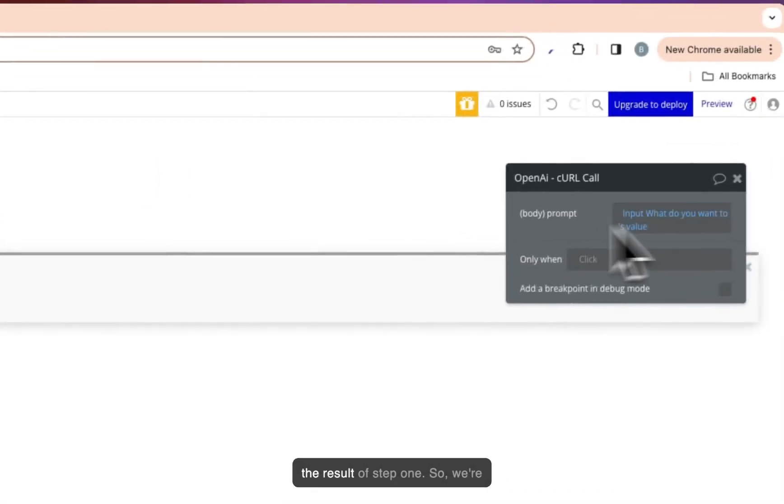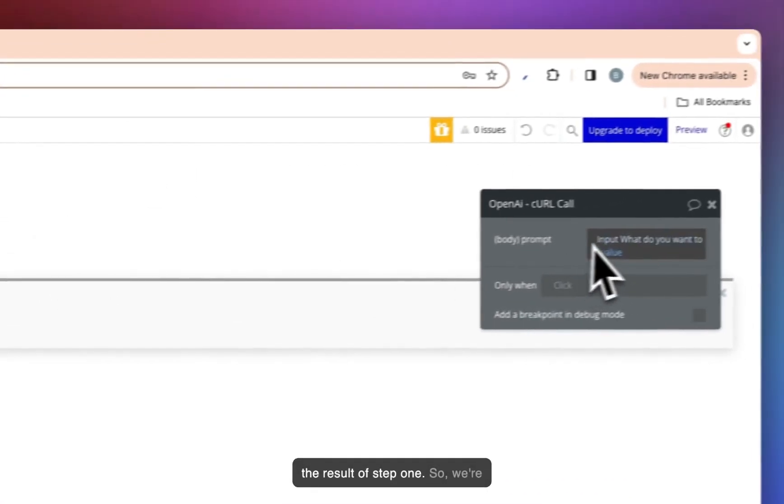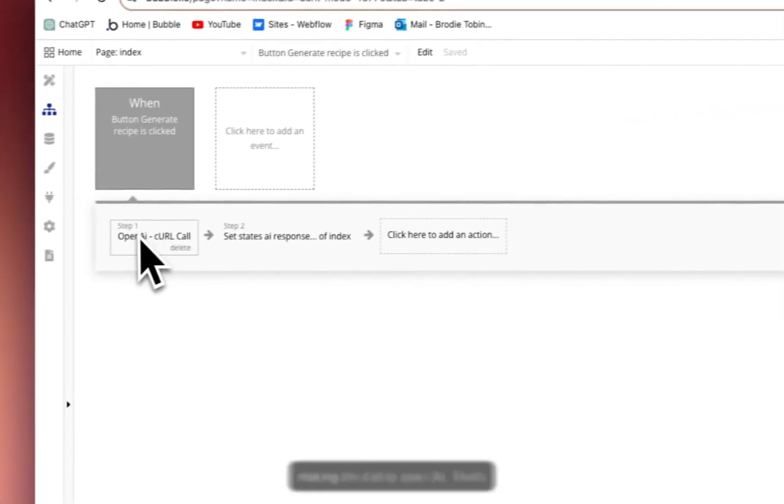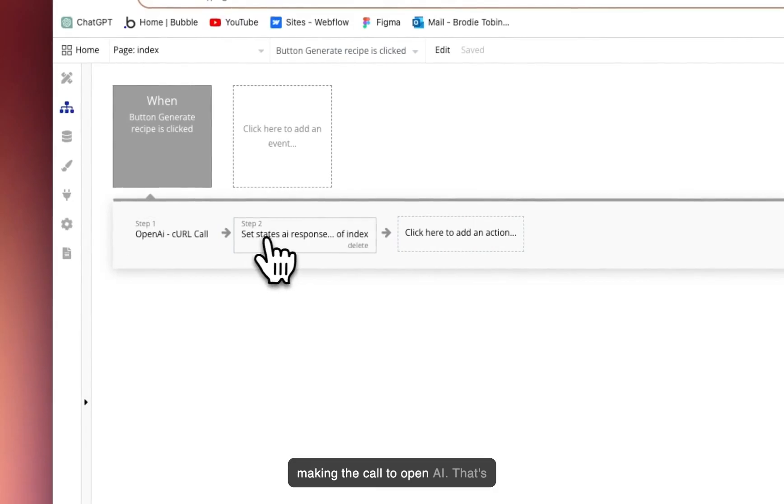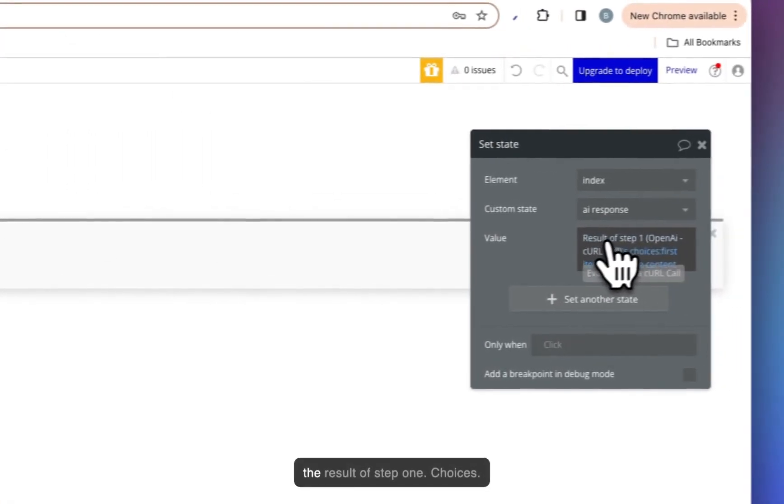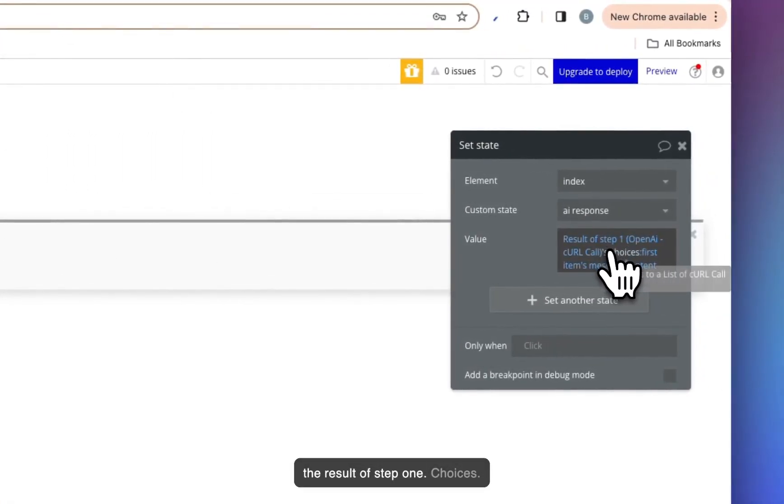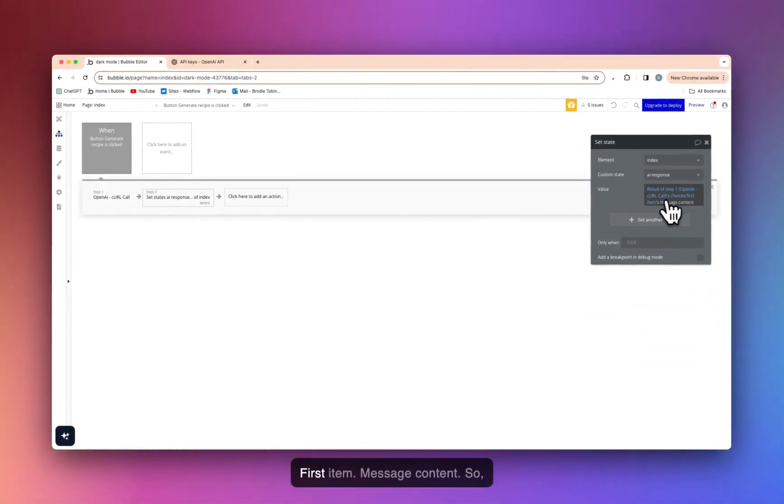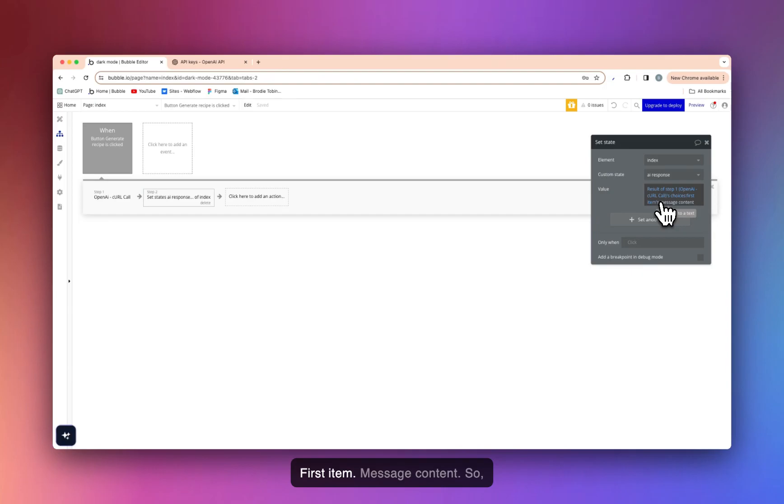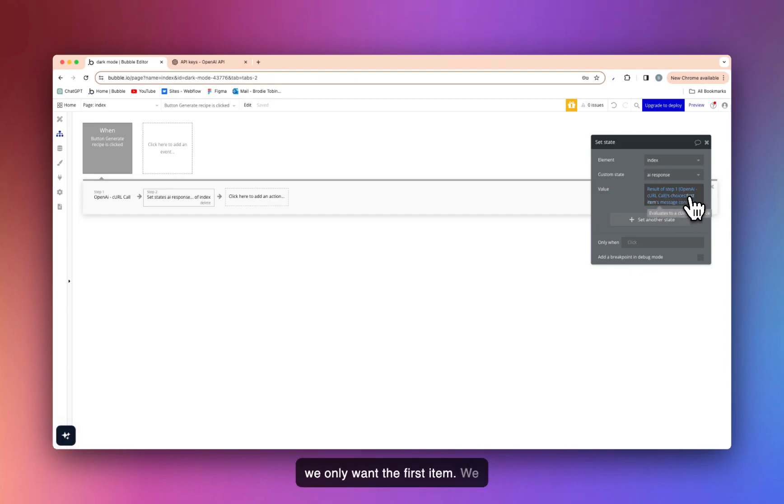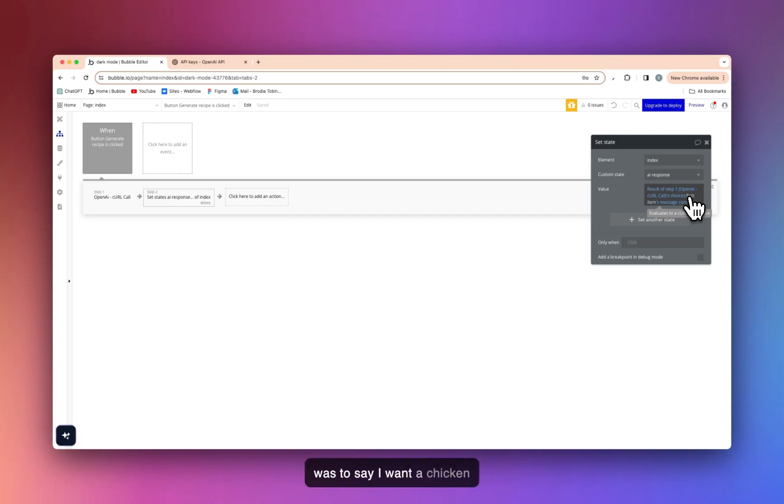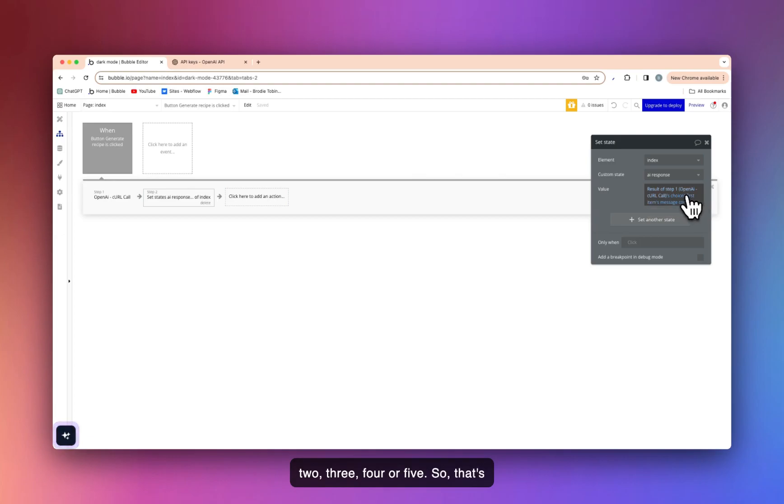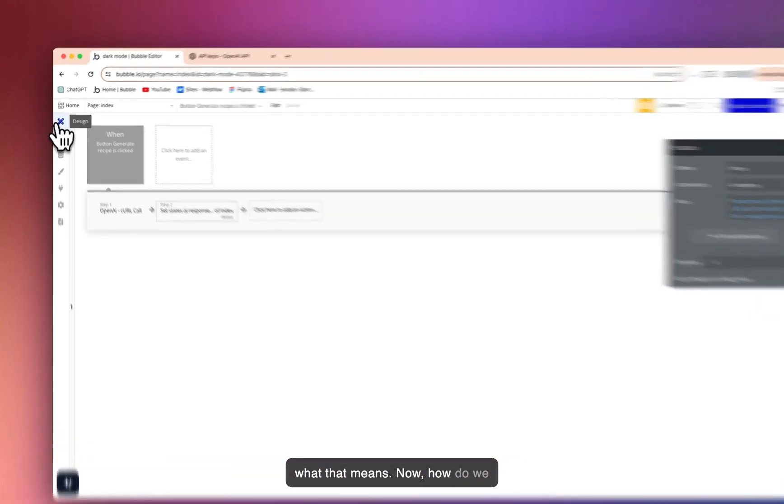So the result of step one, we're making the call to OpenAI. That's the result of step one. Choices, first item, message content. So we only want the first item. We only want to display one item that's returned from ChatGPT. So if I was to say, I want a chicken recipe, we want one recipe, not two, three, four or five. So that's what that means.